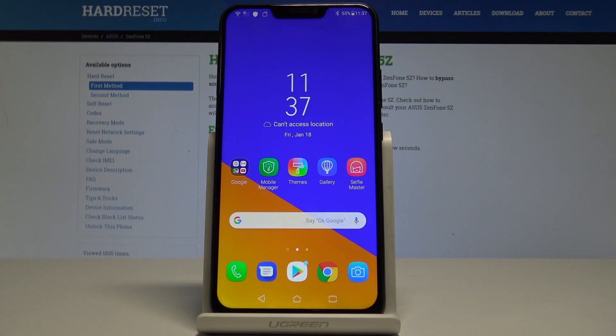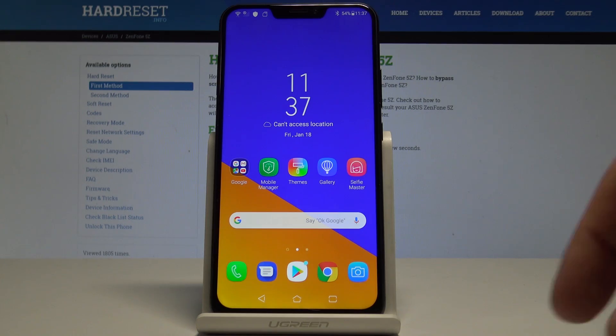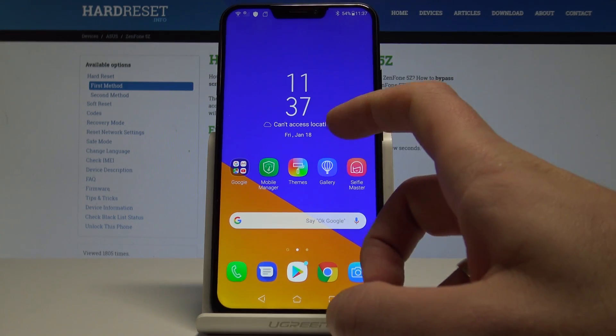Here I have the Asus Zenfone 5Z. Let me show you how to check the current Android version and how to check if there is any update available on this device.